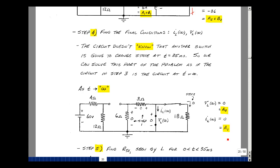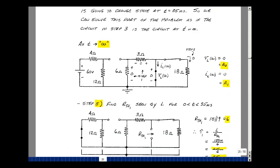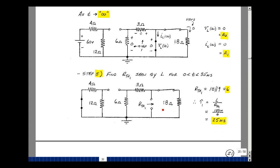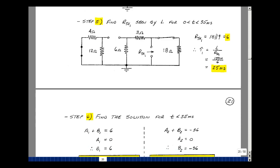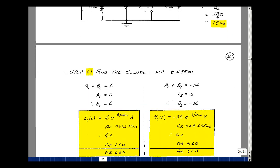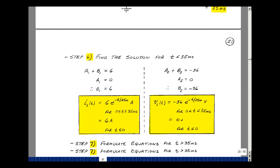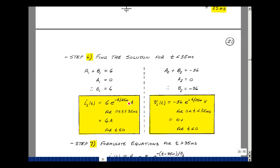Now I have the values of a1 and a2. I still need to find the time constant. Looking back from the inductance after the first switch has changed state, the equivalent resistance is 18 in parallel with 9, which we found before to be 6 ohms. That makes our time constant 150 millihenries divided by 6, or 25 milliseconds. So in step 6, we can find the solution. a1 plus b1 was 6, a1 was 0, so b1 is 6. Therefore, i sub L equals 6 times e to the minus t over 25 milliseconds, valid for t greater than 0 and less than 35 milliseconds.